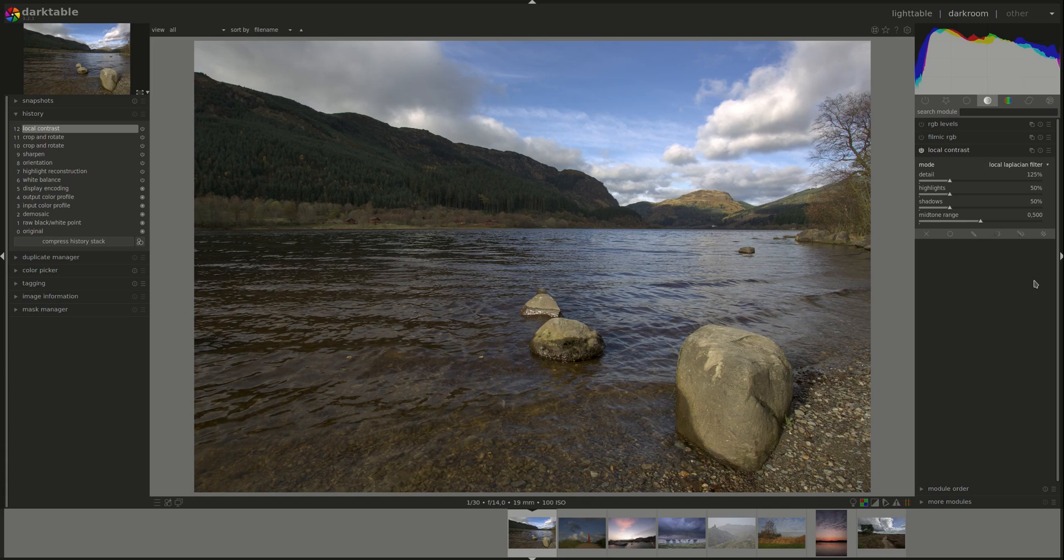And then play around with both modes or stick to the local Laplacian, which I usually do, but play around with the parameters to try to find out the best effect that you'd like to apply to your image. To produce the best pop and sharpness while keeping the image natural.